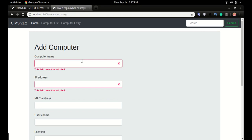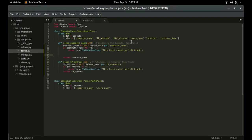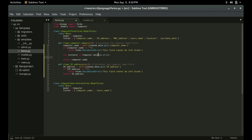Now another validation I want to show you: I want the application to check the database and see if that item is already added, and prevent duplicates. After the blank check condition, we add a for-loop: for instance in Computer.objects.all(). This will check the database and retrieve all objects so we can test whether the name we're supplying already exists.